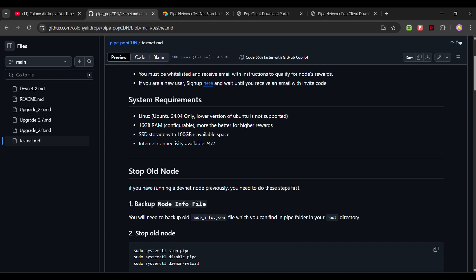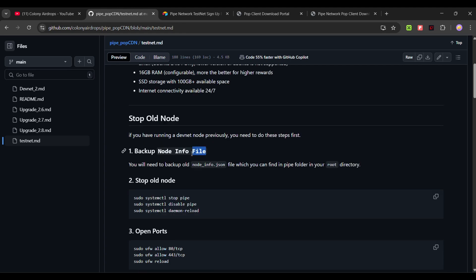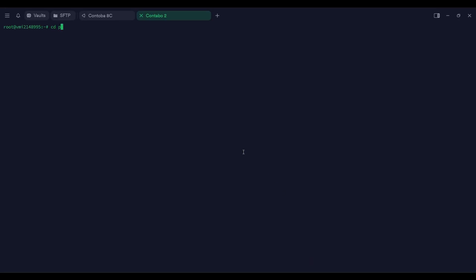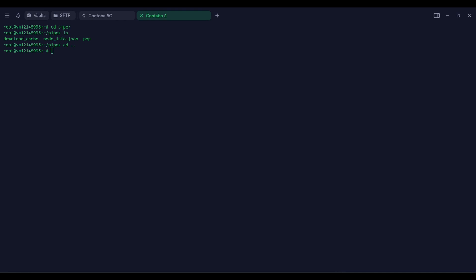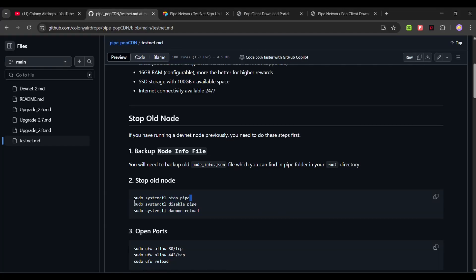If you ran the node in the previous devnet phase, you will have a node info file. Go into the pipe directory with 'cd pipe', then type 'ls' and you will see the node_info.json file. Use the SFTP feature to copy this node info file from your VPS to your local machine. Once that is done, let's go back and run the next command.